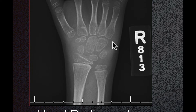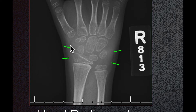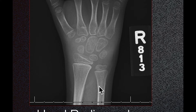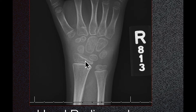There is increased density of the soft tissue, as you can see here, consistent with soft tissue swelling. There is no subluxation of the joints. Subluxation would be characterized by a change in alignment of the carpal bones or radiocarpal alignment.